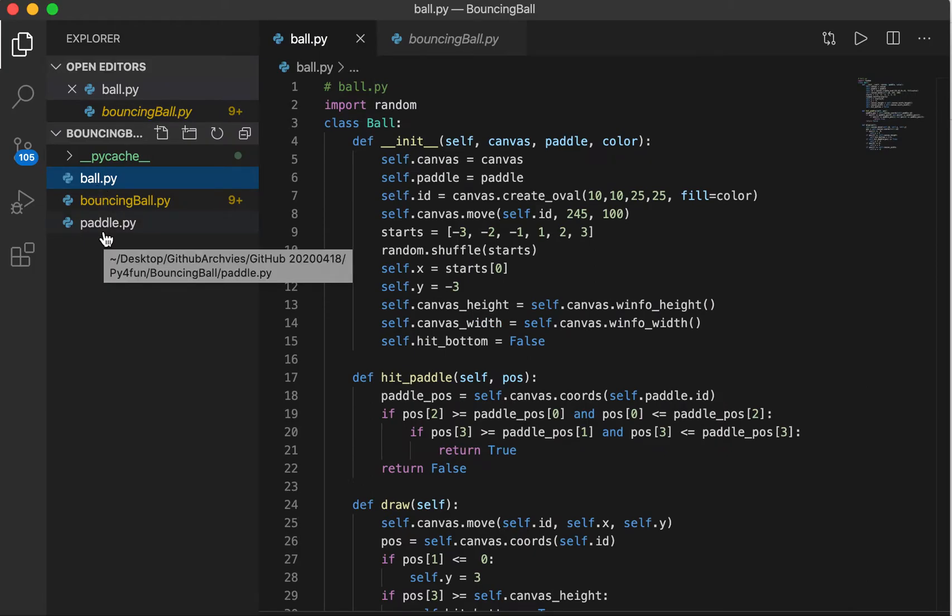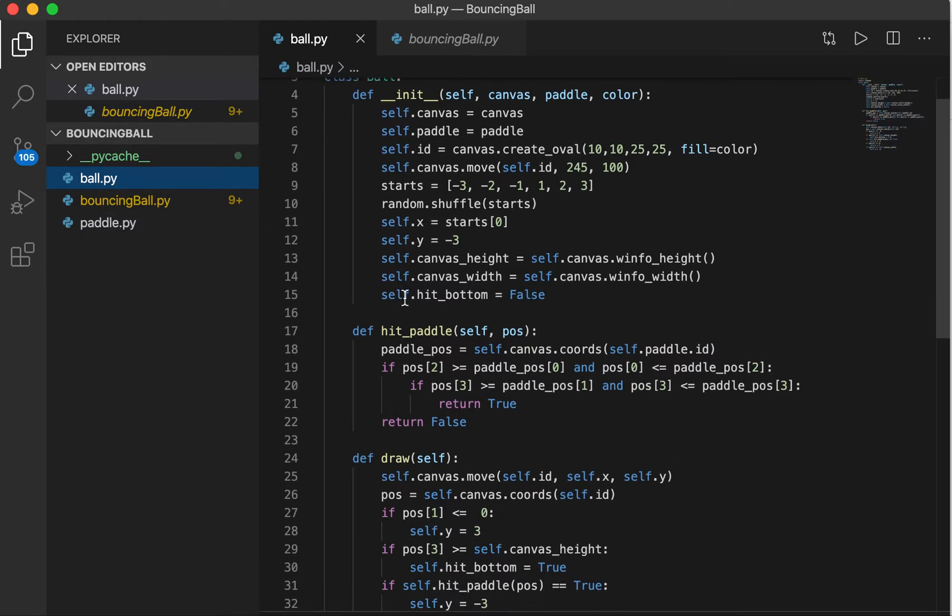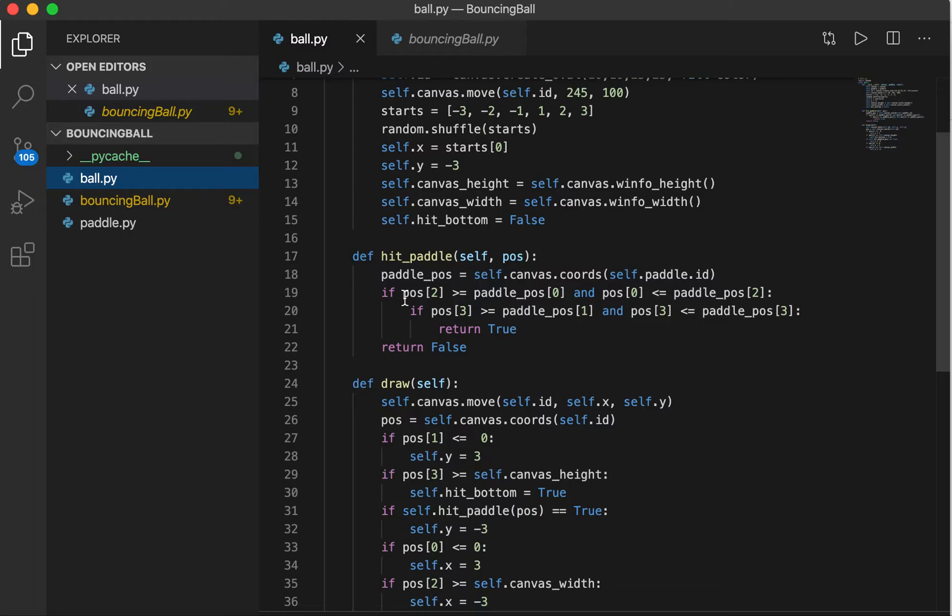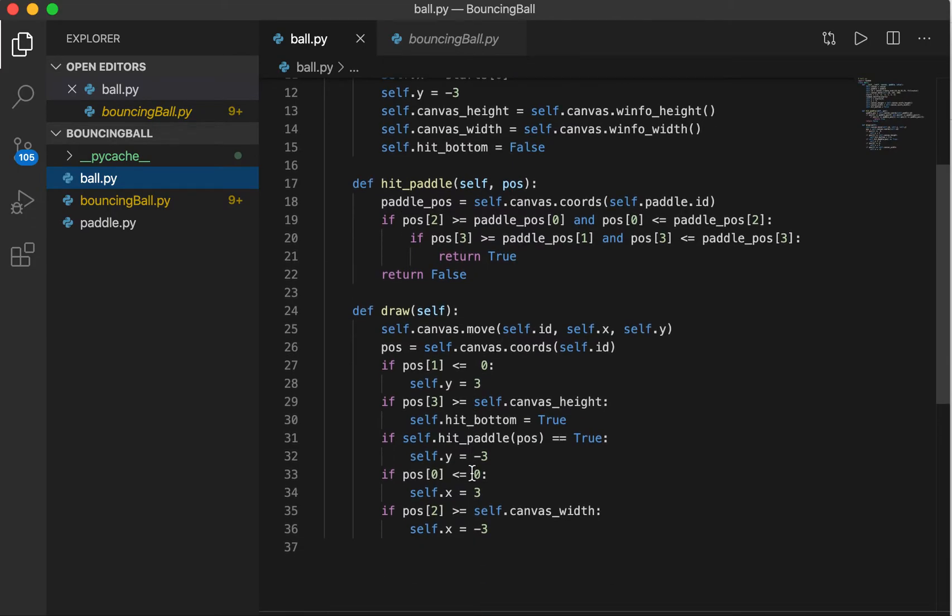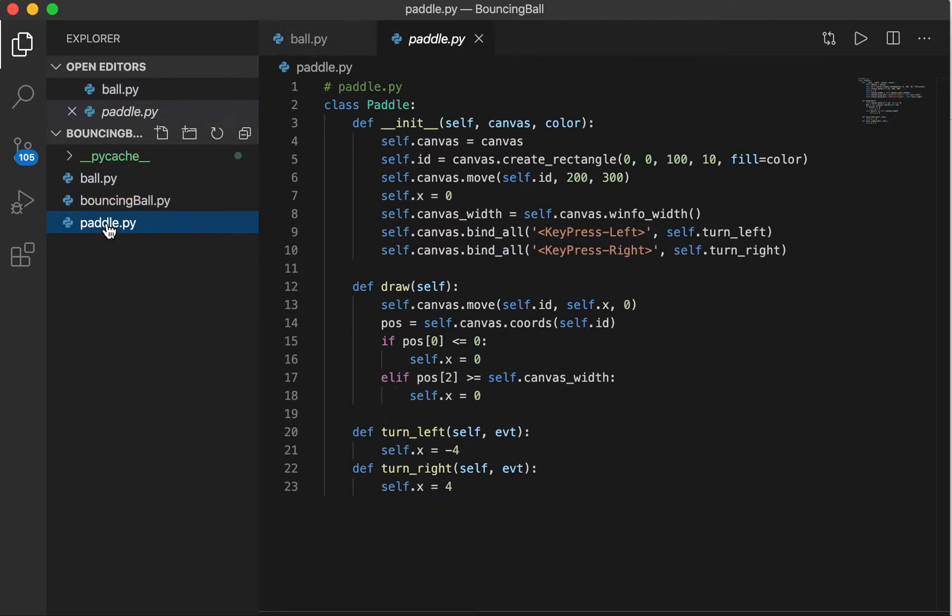The first is the class Ball. It randomly sets the position and width and it will keep inching down. There is a function called hit_paddle, so that's the interaction between the paddle and the ball itself. Also you need to draw the ball on the canvas, so that's the class for Ball.